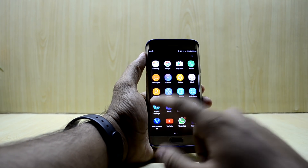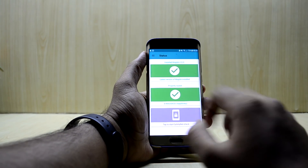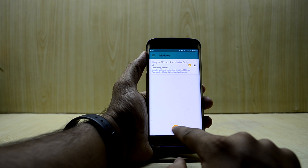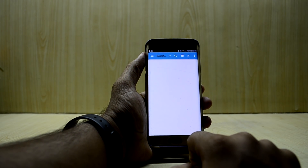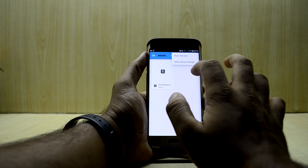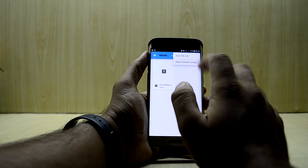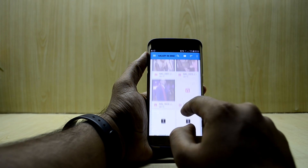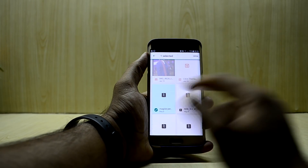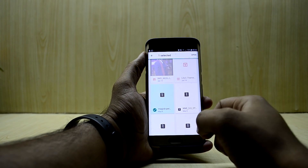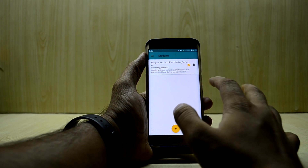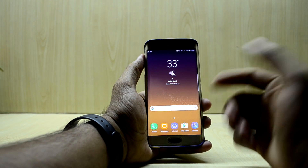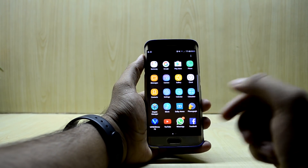You have to go into Magisk Manager, then go into Modules and click on the Add button. This will open up a file browser. You have to select 'Show Internal Storage,' go into your internal storage, and select the file called 'Magisk Permissive' — hold on to it and click OK. It will open up and you just have to click OK on it and restart the device. That is the first step.